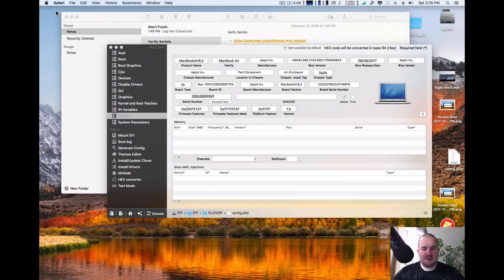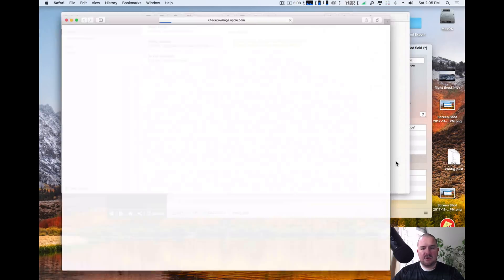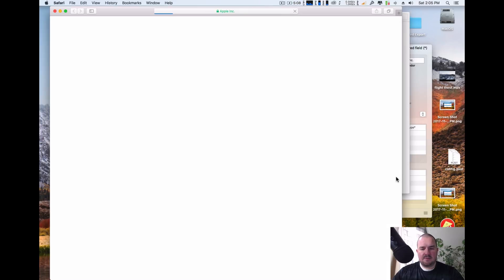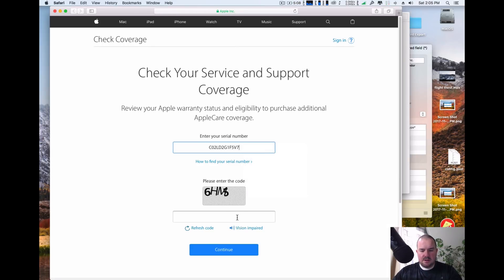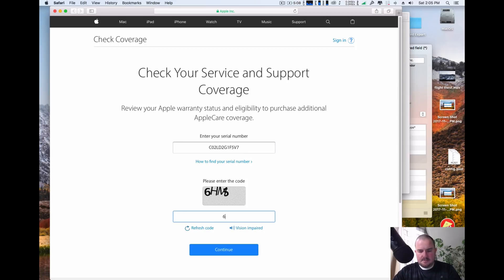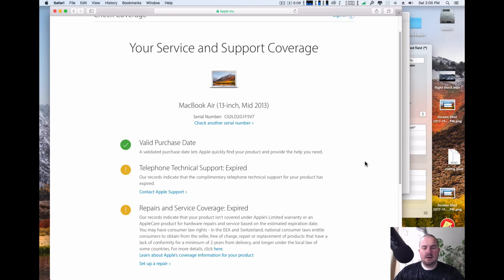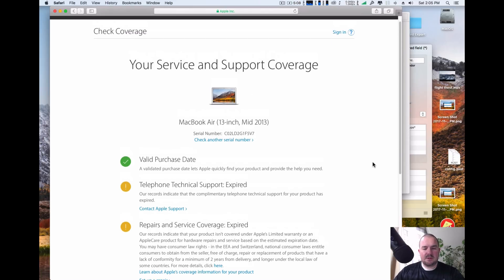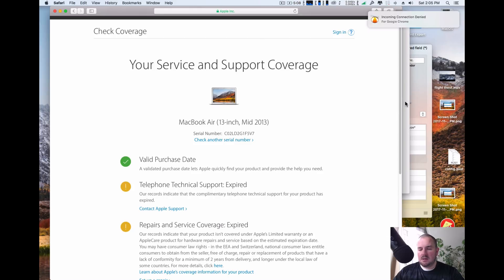And from here, we're going to close that out. And then we're going to go to the next website, which is checkcoverage.apple.com. I'm going to enter that same serial number in here again with the CAPTCHA. Click continue. And here's a problem. So with this serial number, it says that you have service coverage and you have a valid purchase. This means that this serial number actually belongs to an actual MacBook Air in this case. So we can't use that.